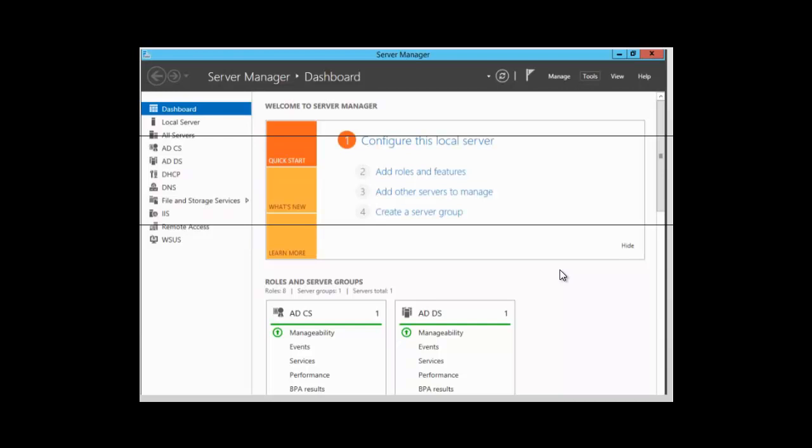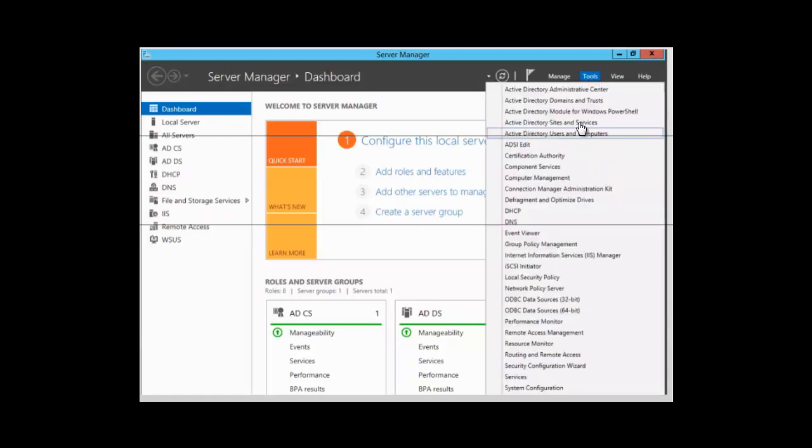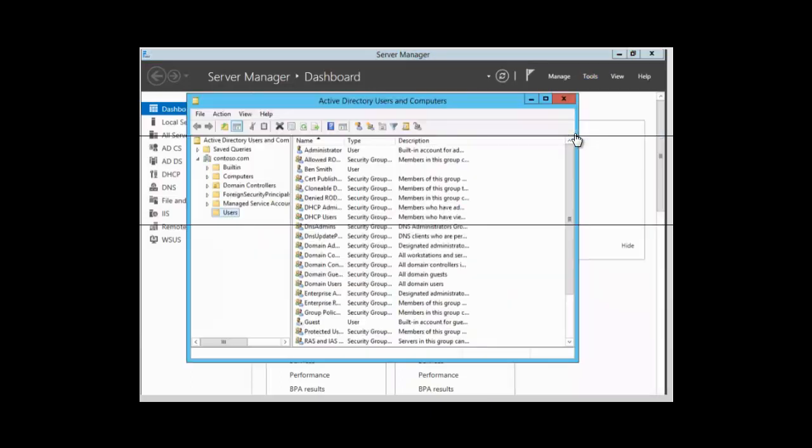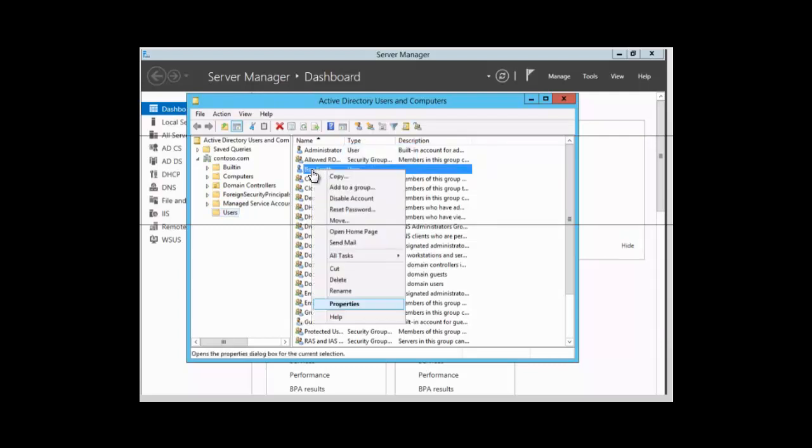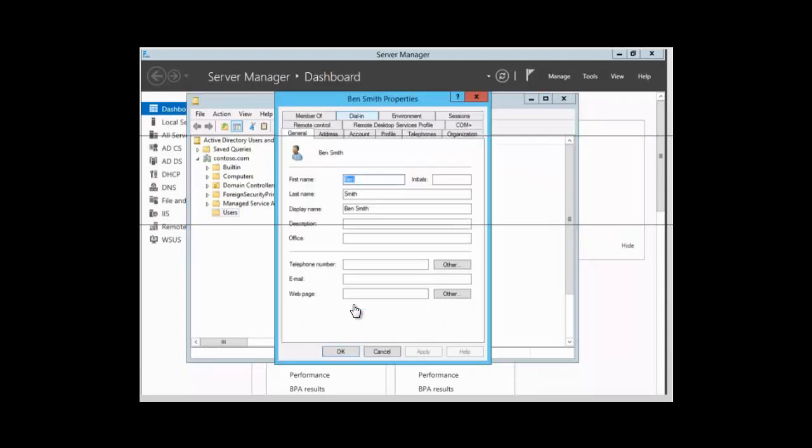Hello everyone, in this session we want to talk about remote dialing settings for users. We need to go into Active Directory Users and Computers and select a user. We're going to select Ben Smith by right-clicking and selecting Properties.